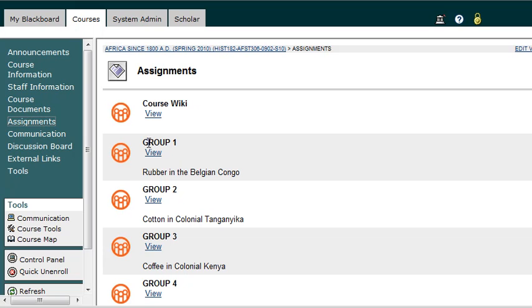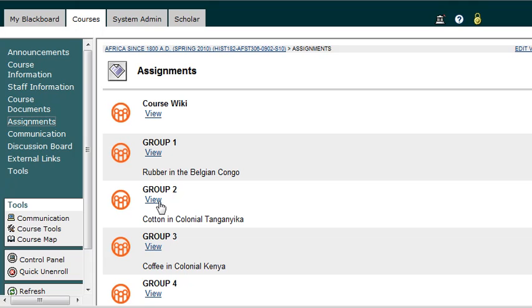And I've got all these wikis to choose from. You can see this icon here with all these heads and bodies - that's a wiki. And you'll see View underneath each of the different wikis that you have access to. I'm going to go ahead and click on Group 1. I'm going to click on View.